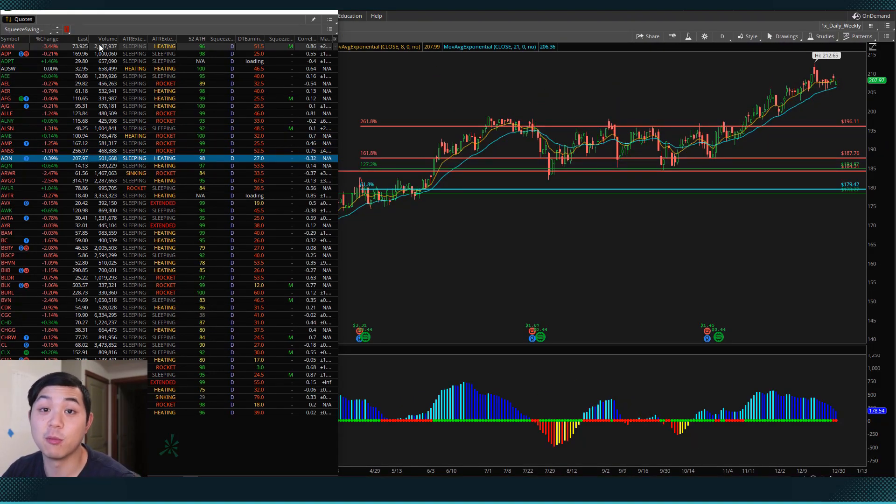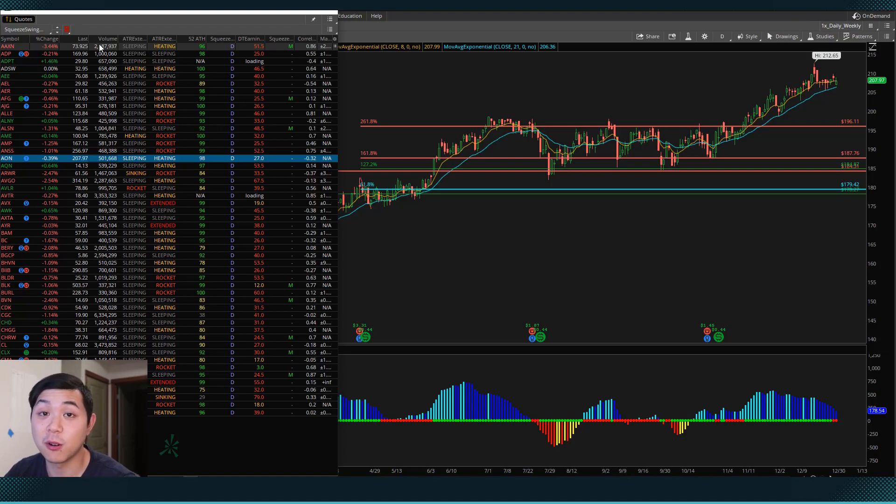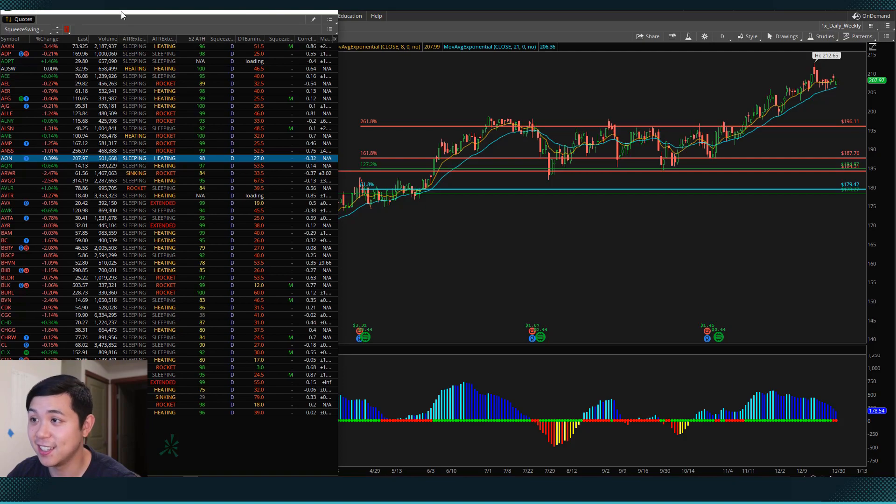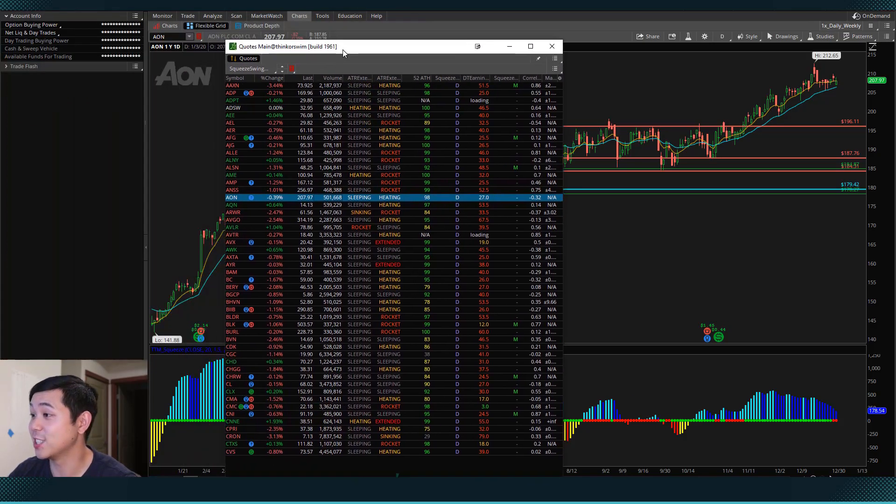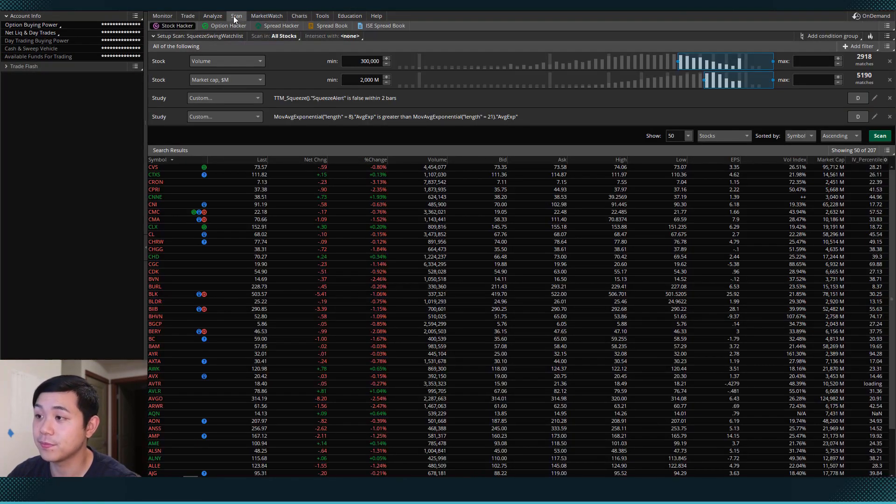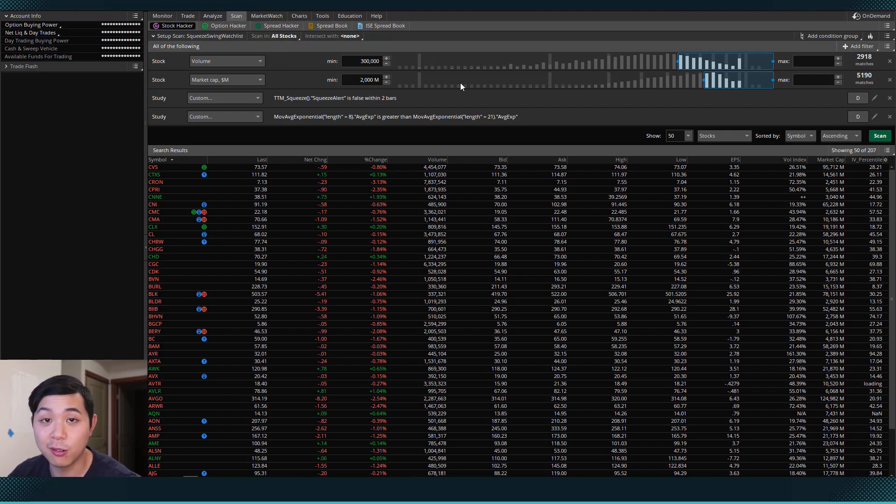And if you remember my strategy video, there's also one more thing I talk about, which is being near the all time highs. And we can actually do that. So let's go back to the scan. And let's add one more filter.